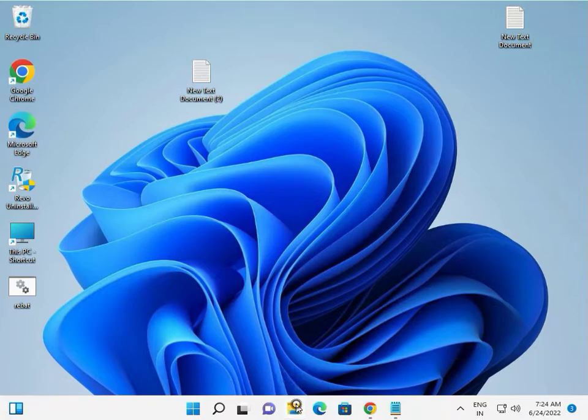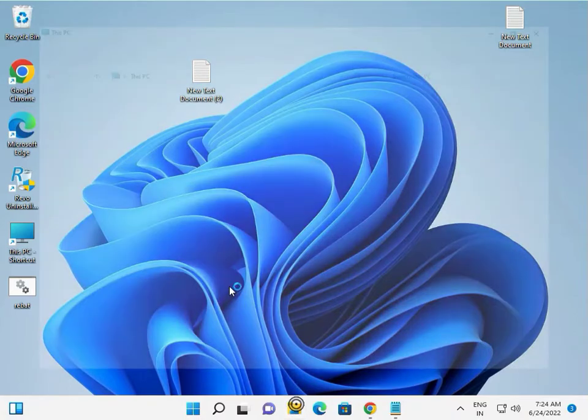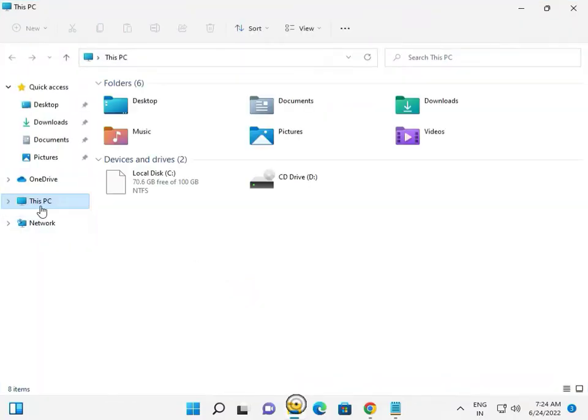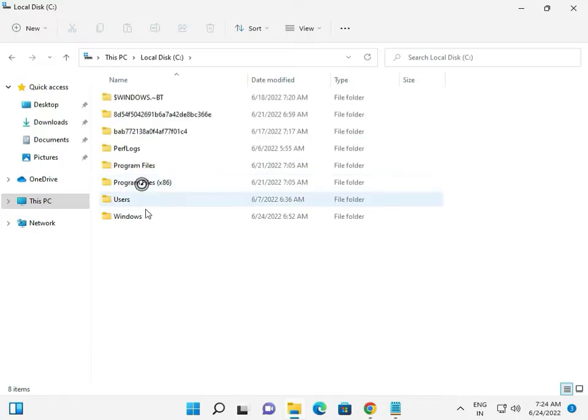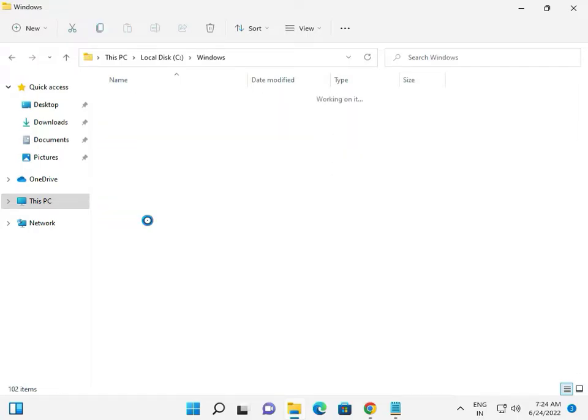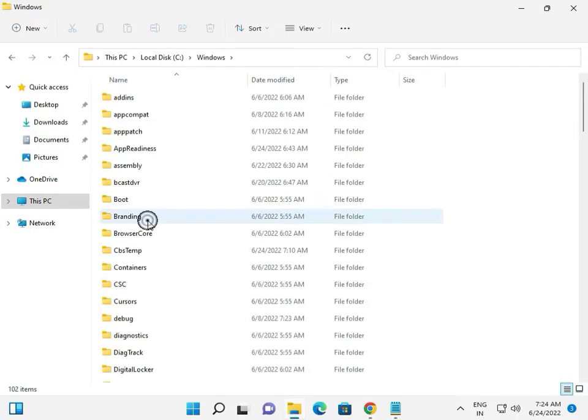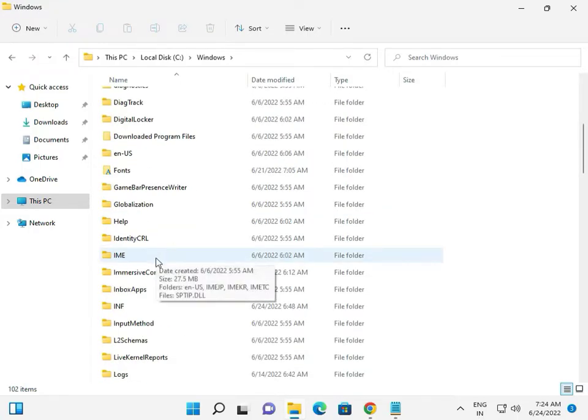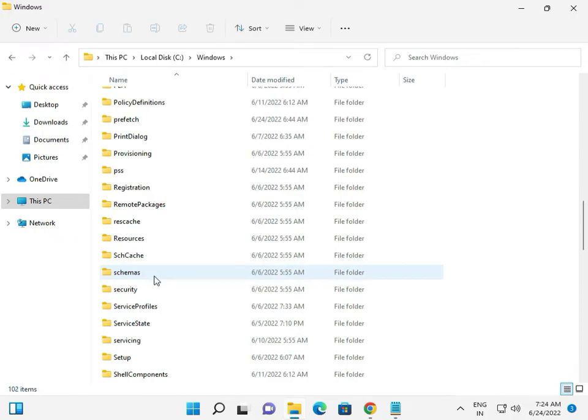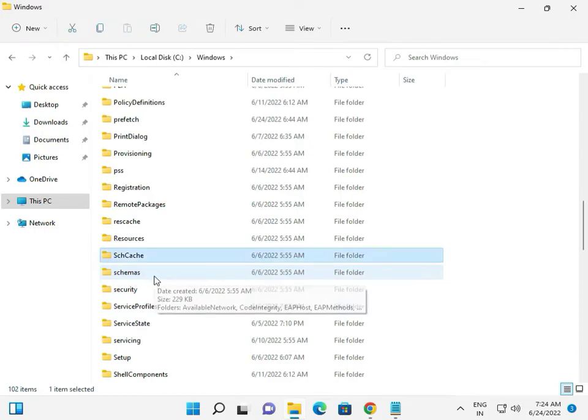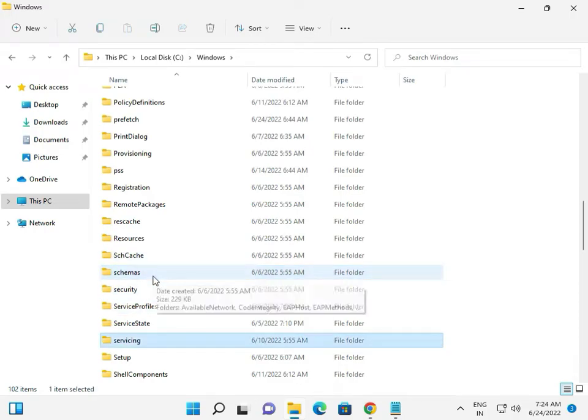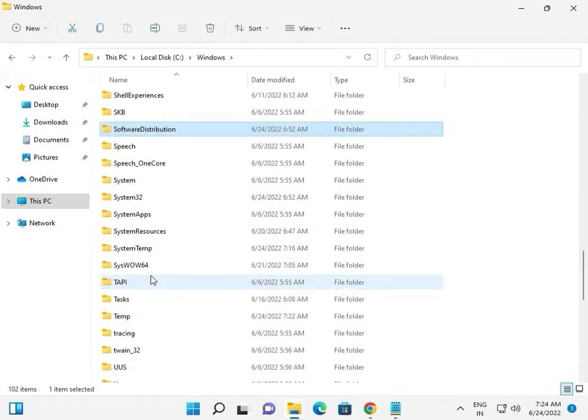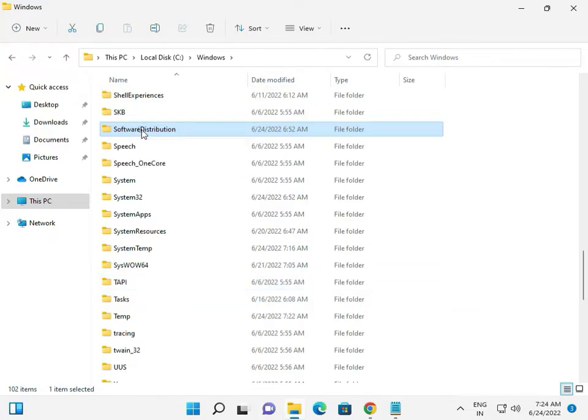So click the Start button and navigate to C drive, Windows, then Software. Press S. SoftwareDistribution.